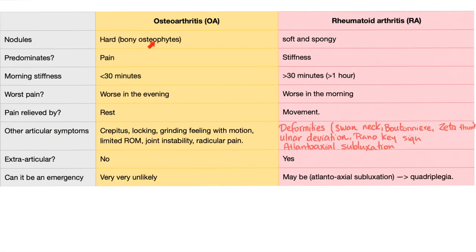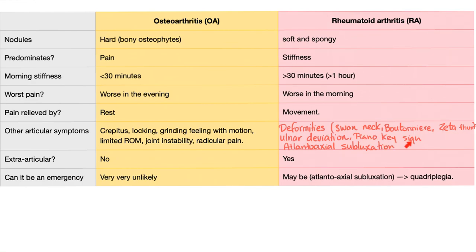How about nodules? They are hard in osteo — these are bony osteophytes — but in rheumatoid they are soft and spongy because these are subcutaneous skin nodules. In osteoarthritis, pain predominates, but in rheumatoid, stiffness predominates — this holds for all non-inflammatory versus inflammatory arthritis. Morning stiffness lasts more than one hour in rheumatoid but less than 30 minutes in osteo. Worst pain is in the evening in osteo because it's mechanical; in rheumatoid it's in the morning because it's inflammatory. Pain is relieved by rest in osteo and by movement in rheumatoid. Other articular symptoms in osteo include crepitus, locking, grinding, limited range of motion, joint instability, and radicular pain. Rheumatoid produces deformities such as swan neck, boutonnière, Z-thumb, ulnar deviation, piano key sign (radioulnar instability), and atlantoaxial subluxation — which can cause quadriplegia if the neck is hyperextended carelessly.